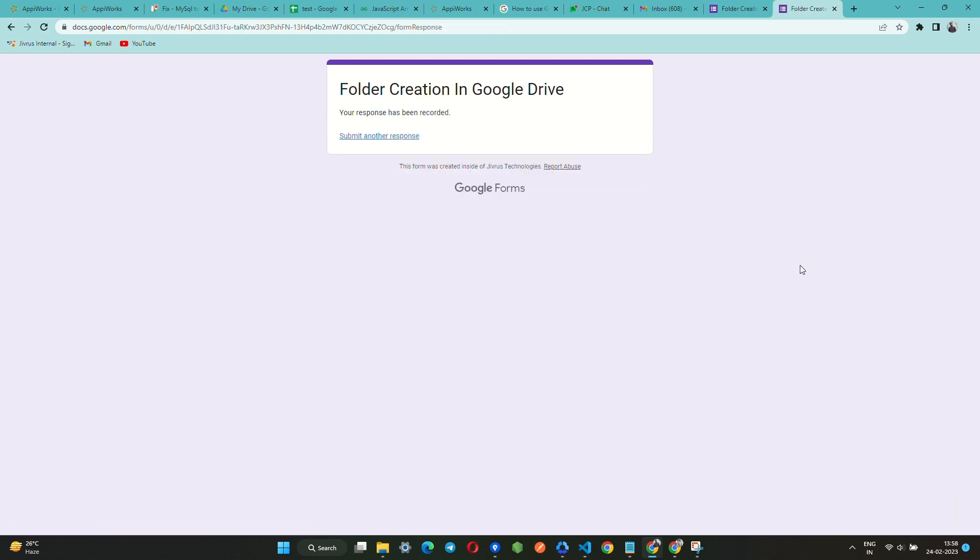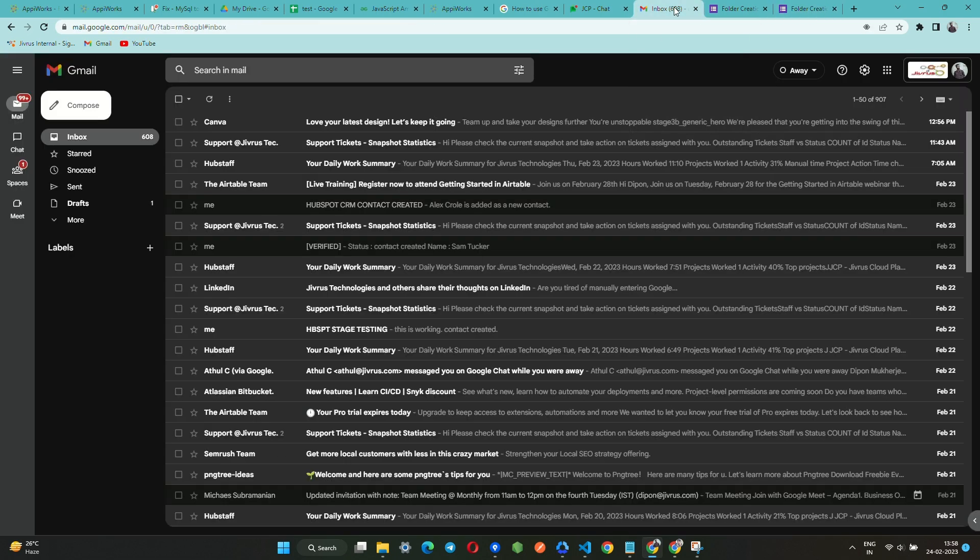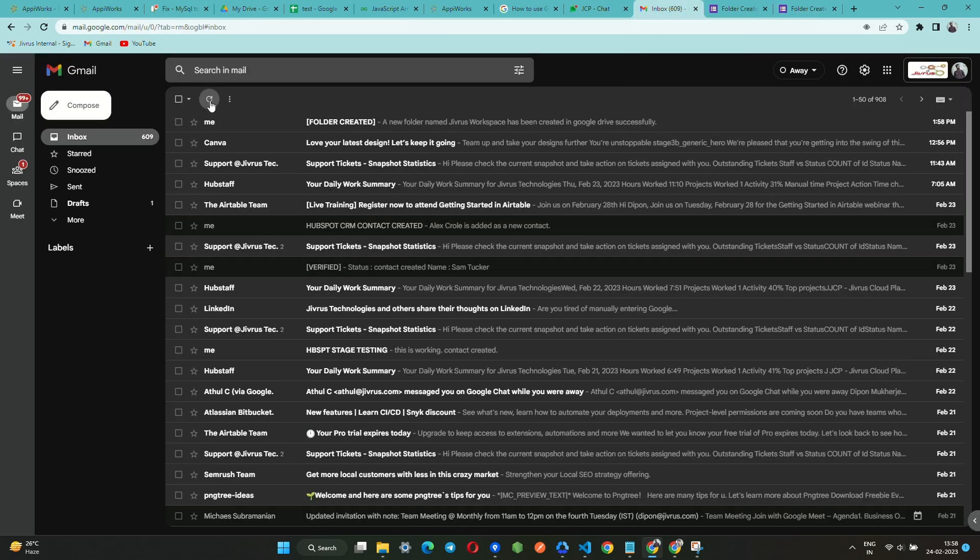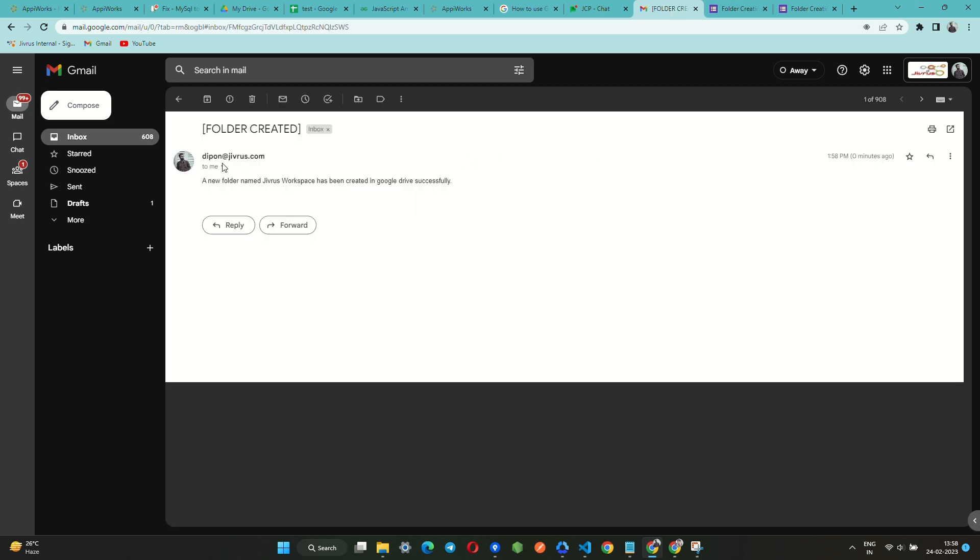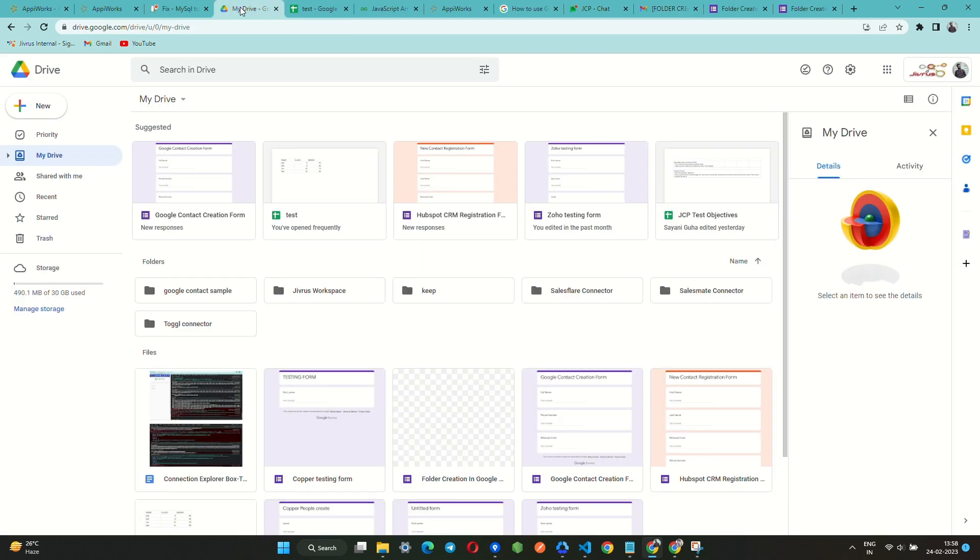Once the form is successfully submitted, let's check whether we received a notification in the recipient email. Here it is seen that we are notified with the message we configured in the text field. That implies a new folder has been created in our Google Drive. Now we can see the recently created folder in our Drive.